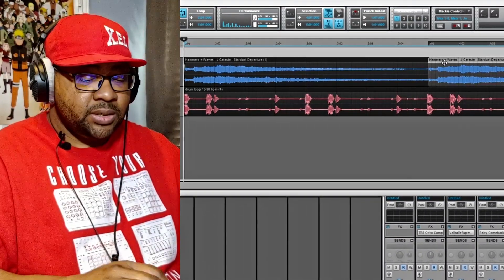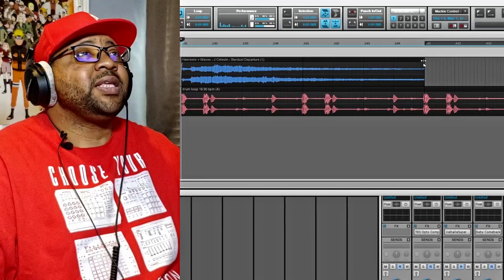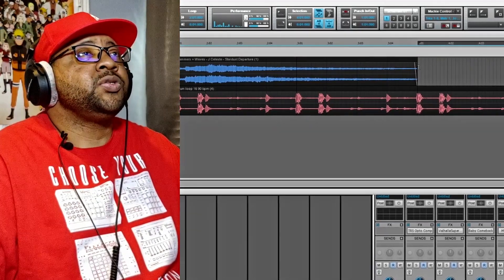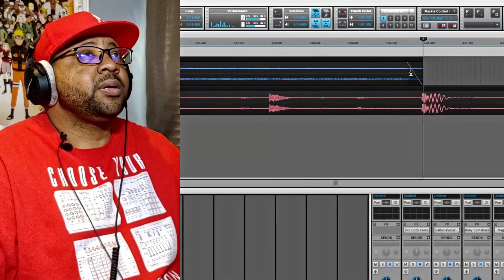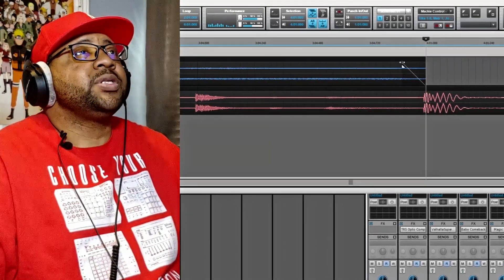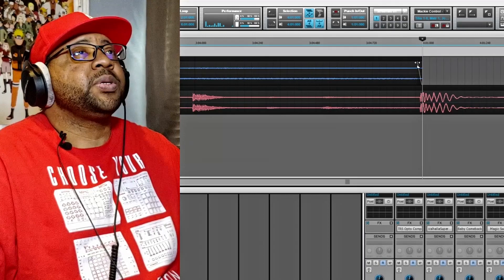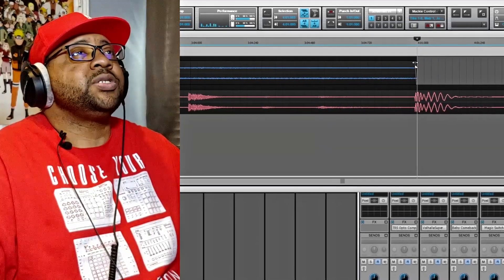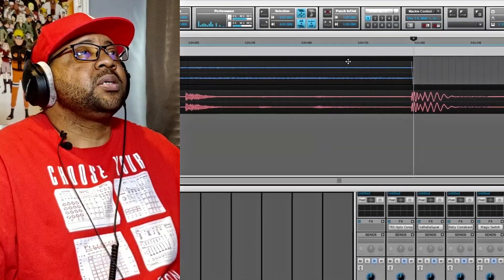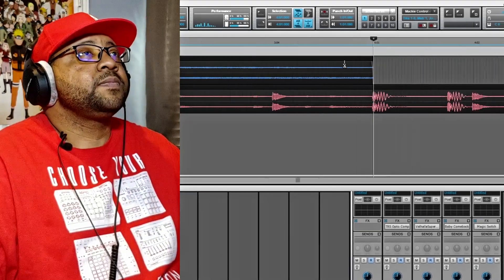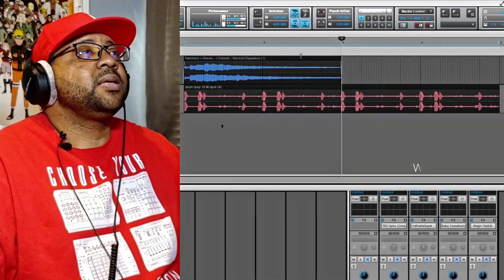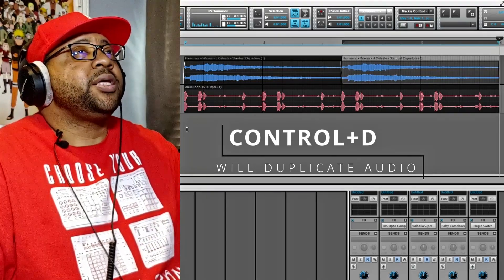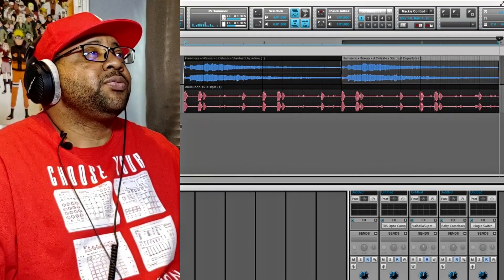I'm going to delete this one and do a crossfade at the end here as well. I'll zoom in so I can get it a little better — I want it to be really sharp, basically just to make sure there's no pop when it transitions over.